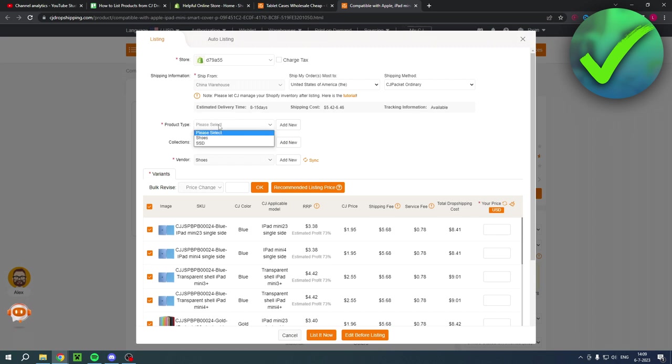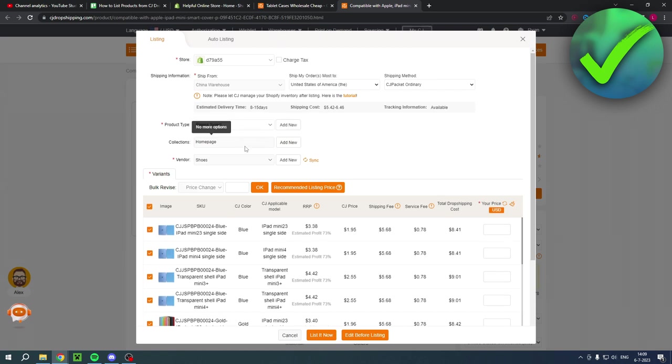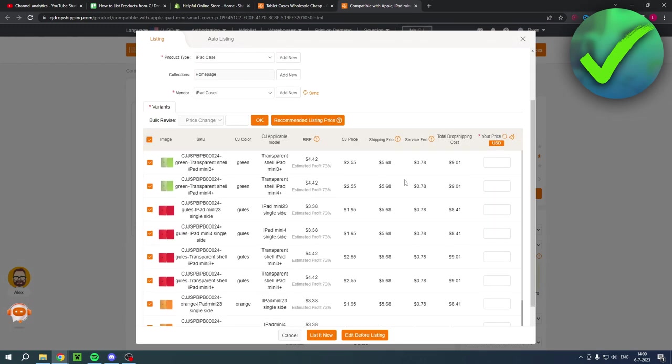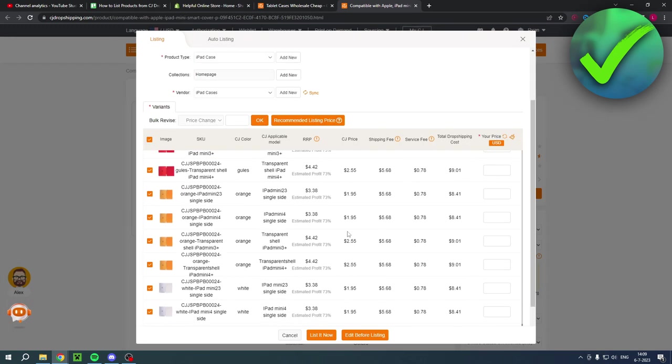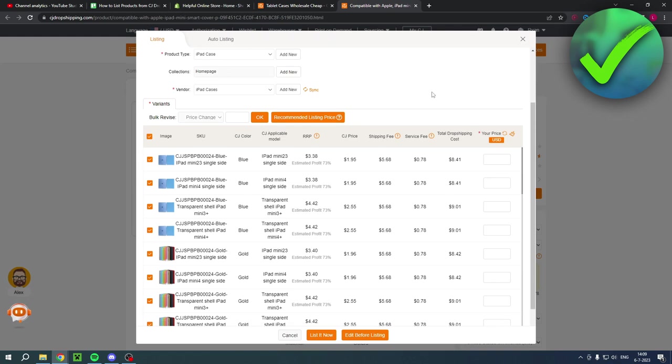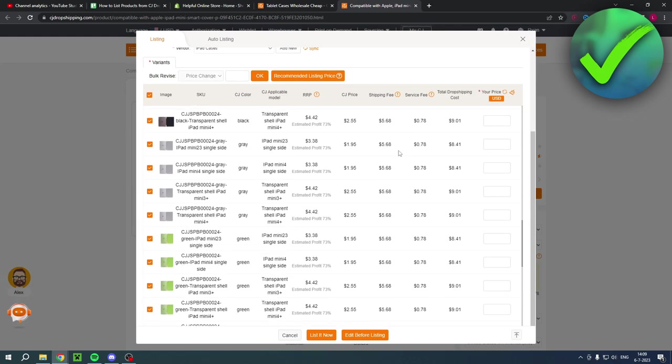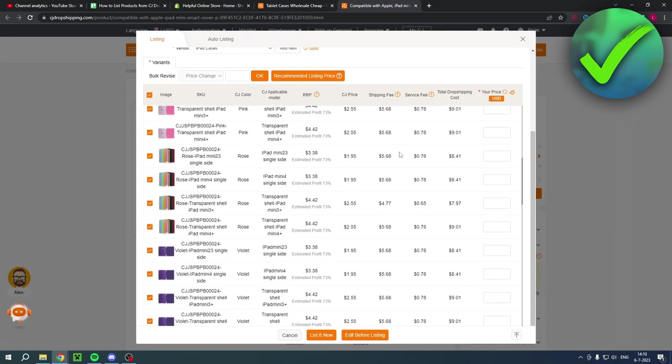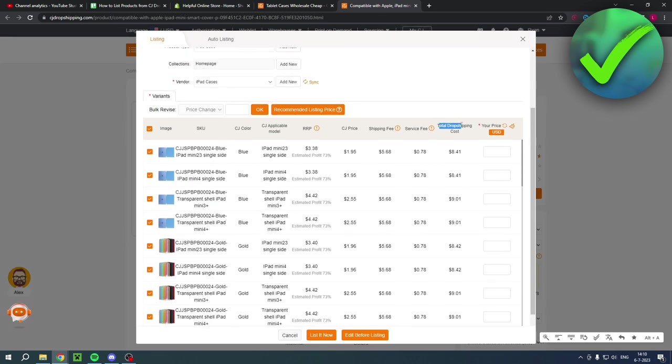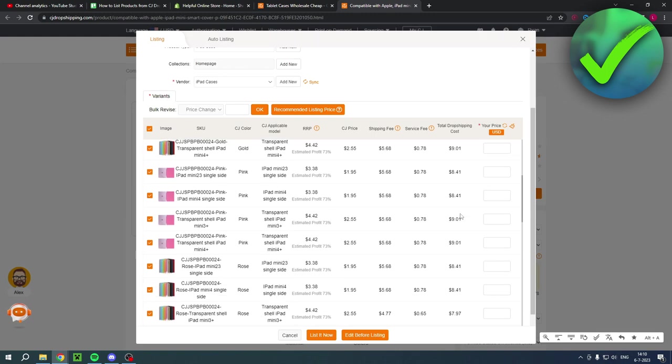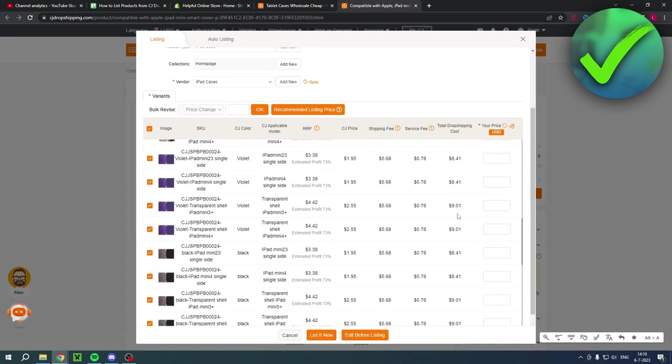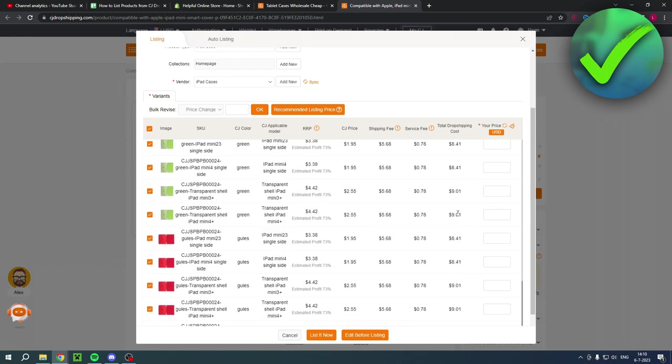Here add a product type. So I also already have a couple of types, but I'll just add a new one. You can select the collections and then also new vendor. And then these are all the colors and different sizes. As you can see, there's actually a lot of them. And it will import all of these for you, which is great. And here you can see the total dropshipping cost. So this is it.